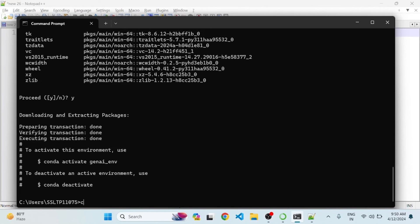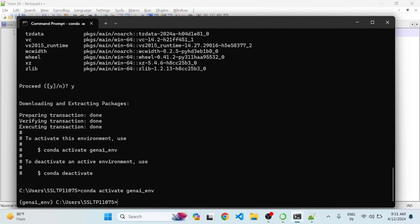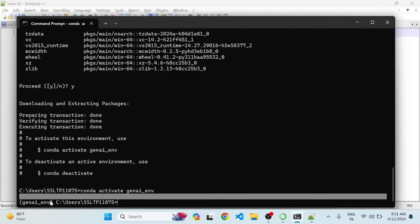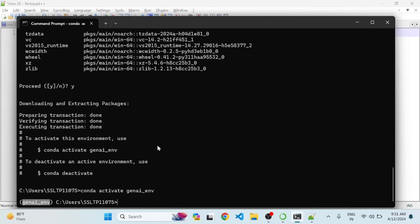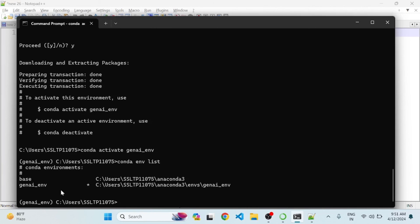So this is how you can install conda into Windows. To activate the environment, just type 'conda activate genai_env' and this will activate the environment. If you want to see what are the different available environments in conda, you can just type 'conda env list' and this will give you the list of environments that you have. That's it guys, thank you for watching.